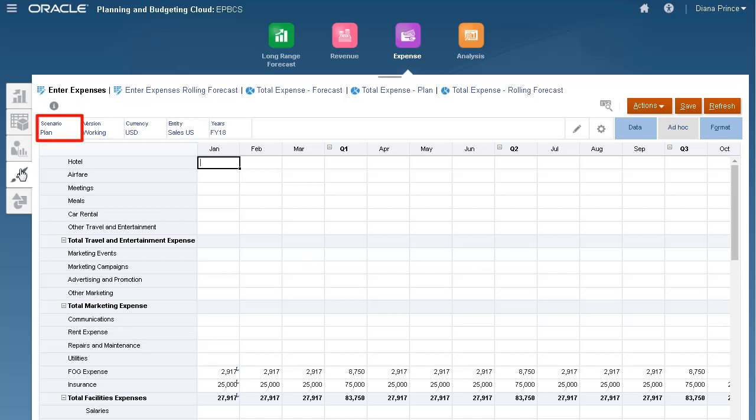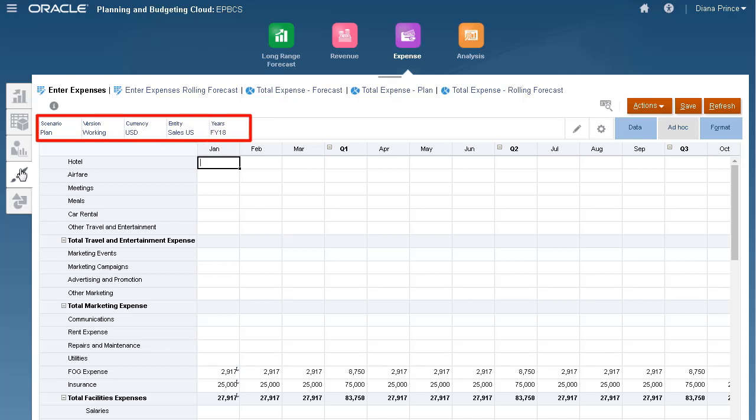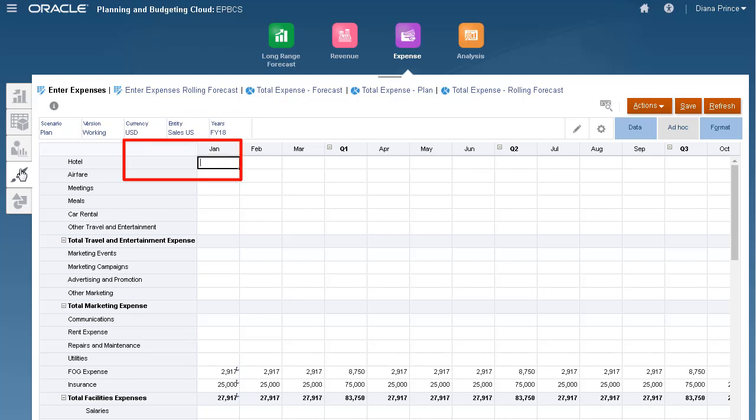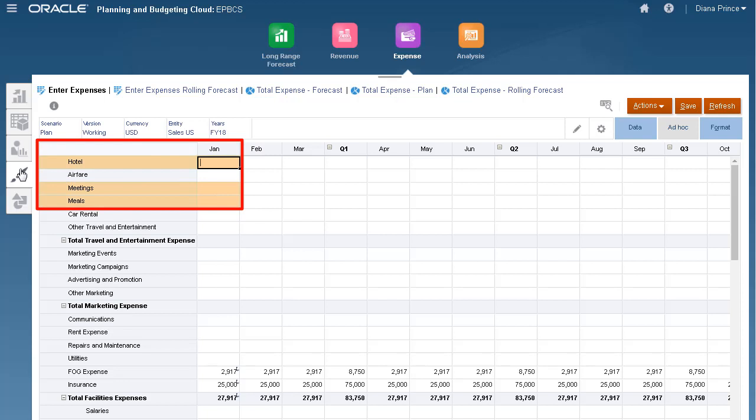The data point of view is set to the plan scenario, working version, USD currency, sales US entity, and FY18 year. I'll be loading data to the January period for the following accounts: Hotel, meetings, and meals.